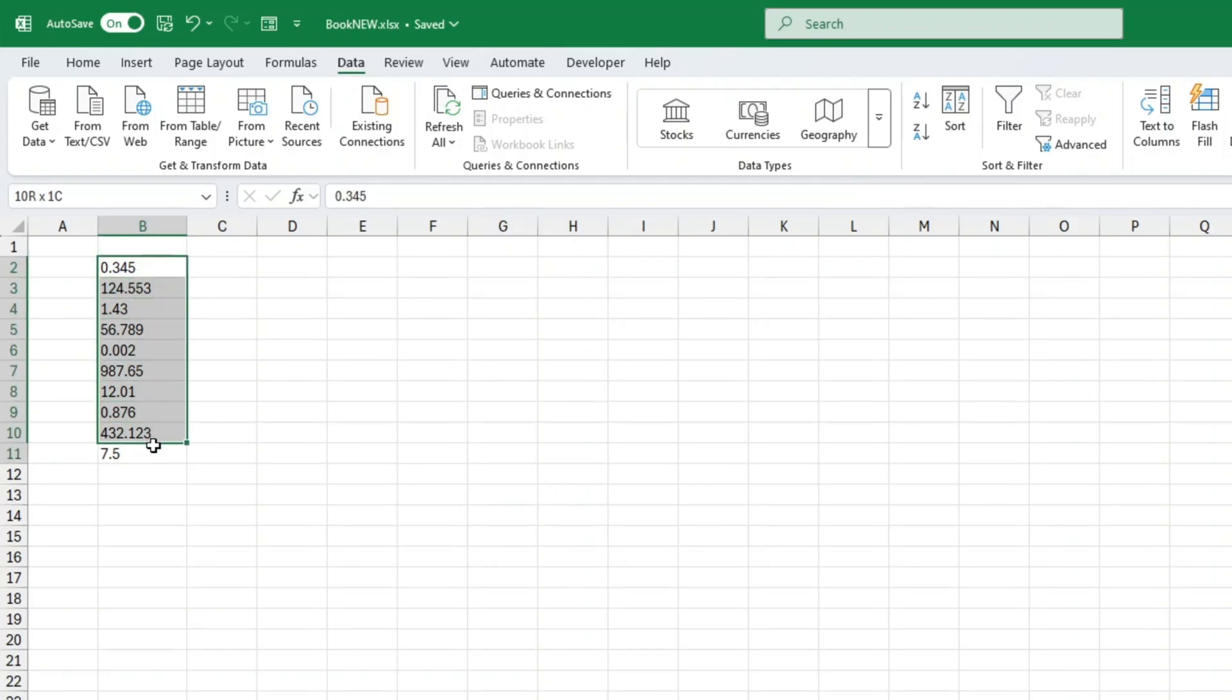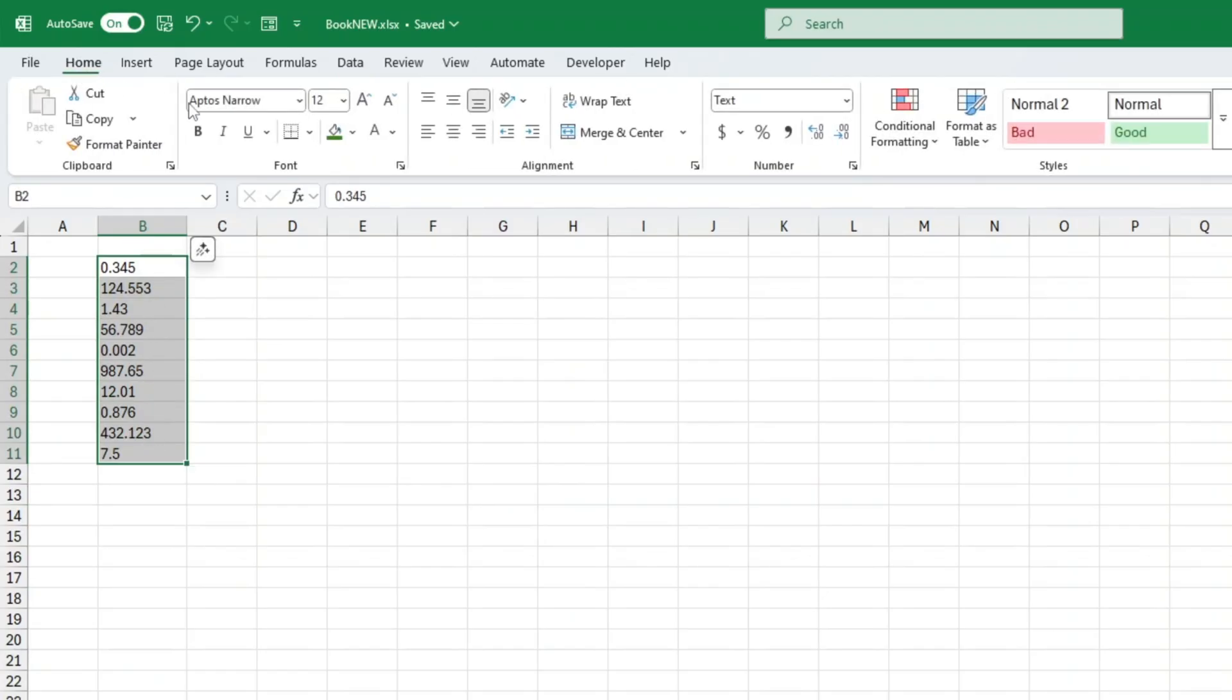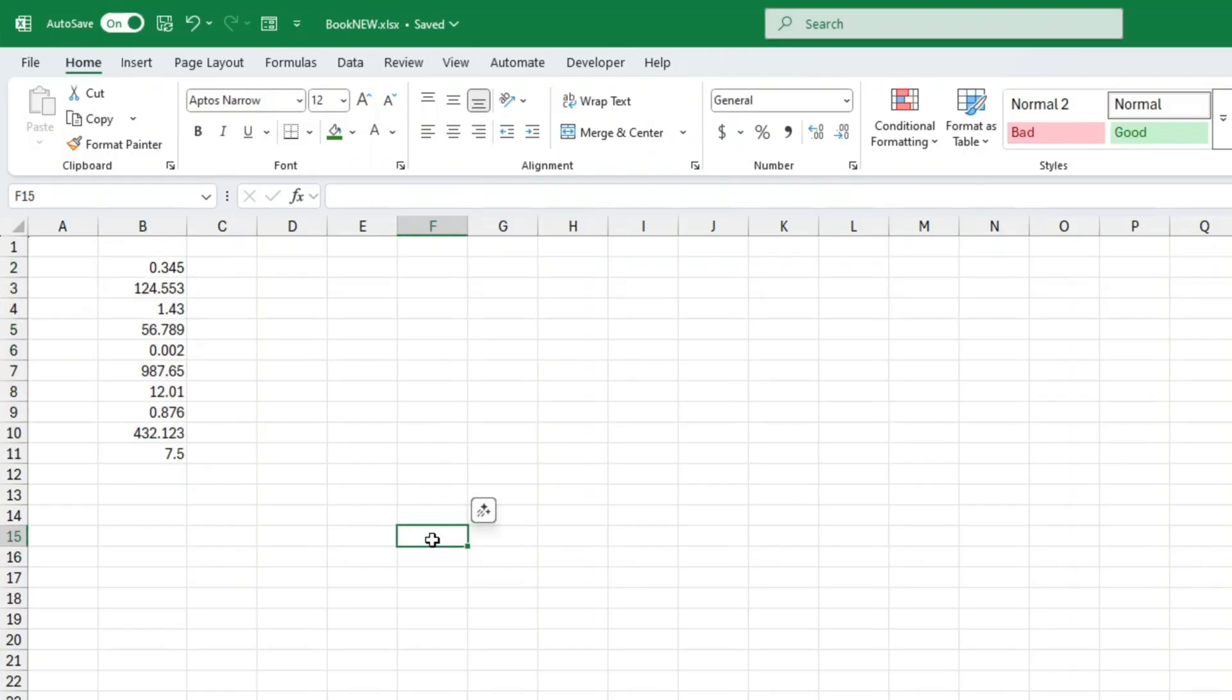Even though they're technically text now, Excel is smart enough to use them in calculations. For example, if I take one of these values and divide it by two, Excel still gives me the correct result.